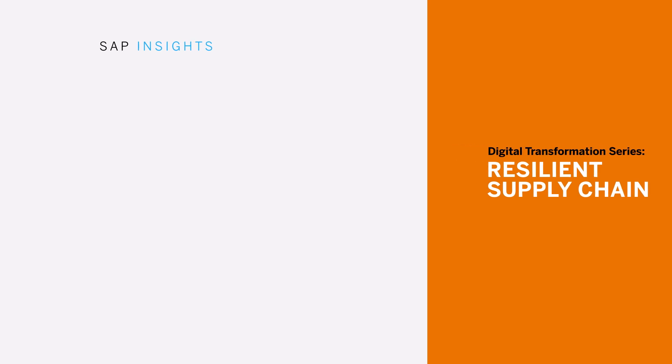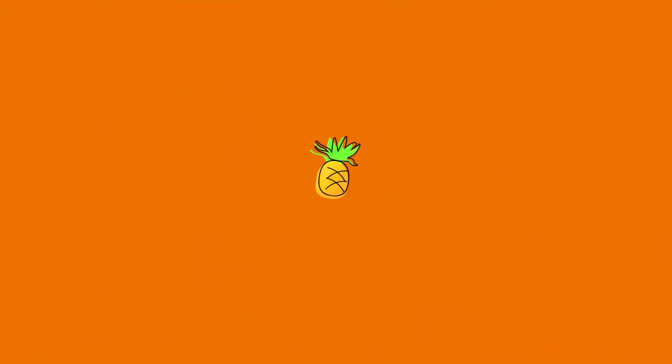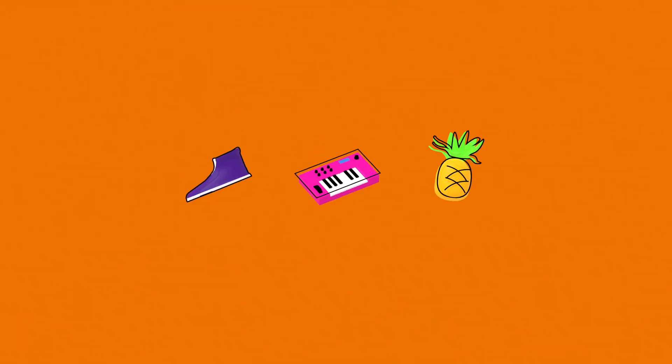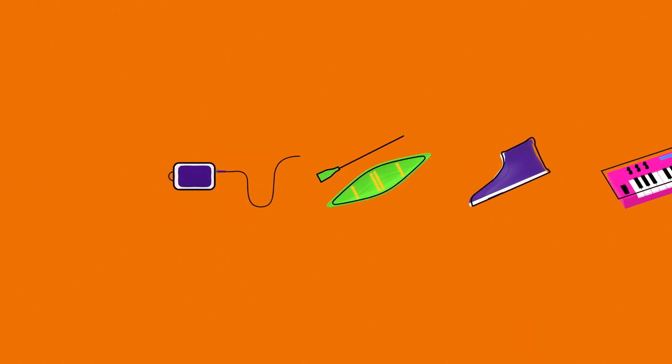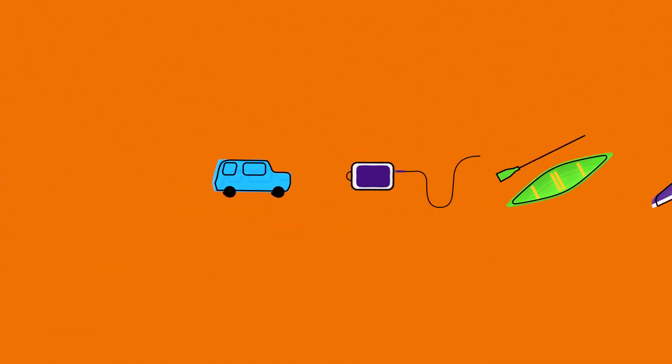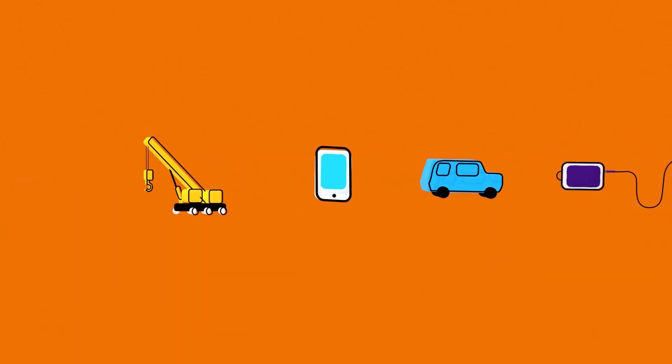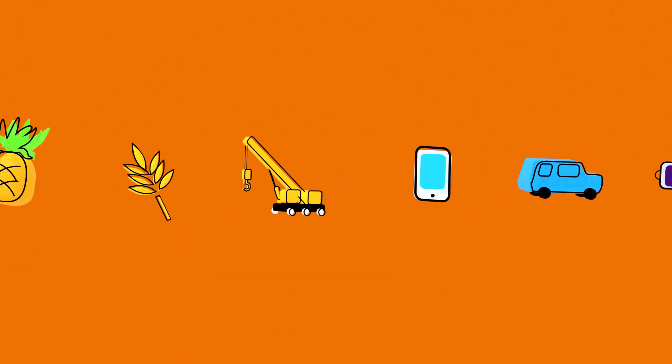Everything gets here by a supply chain. Pineapples, pianos, shoes, canoes, IVs, SUVs, smartphones, cranes, grains.